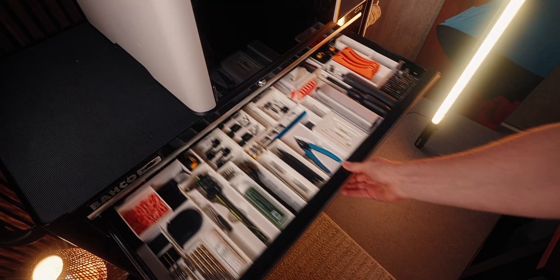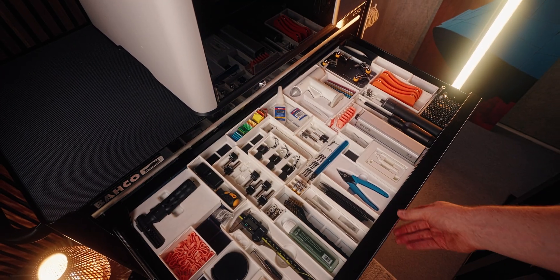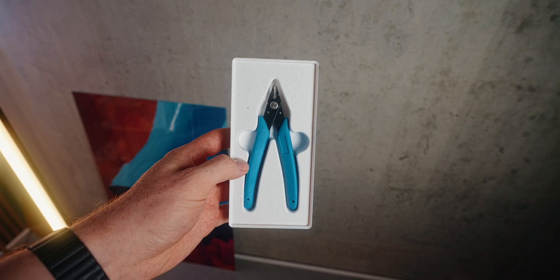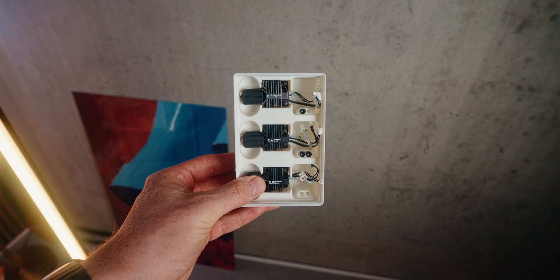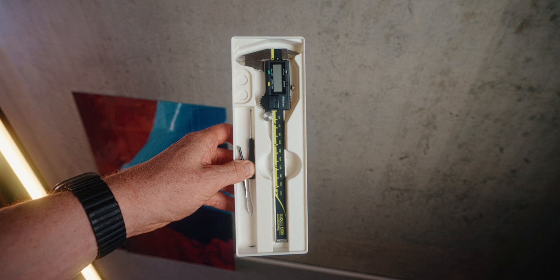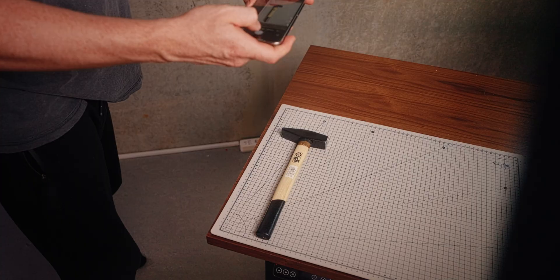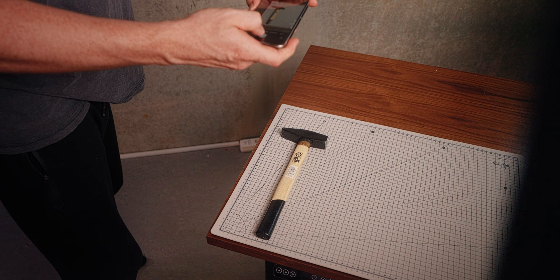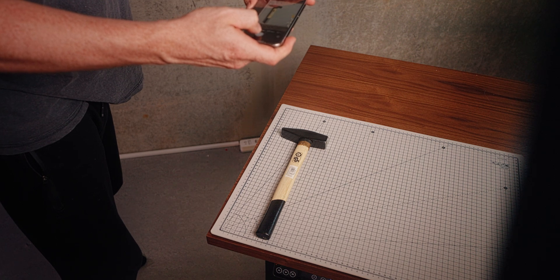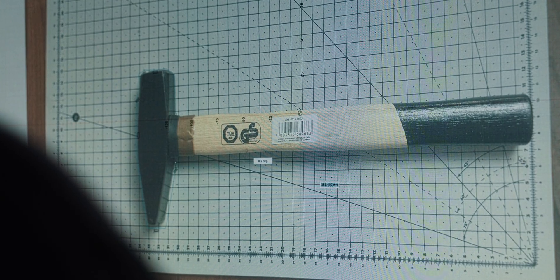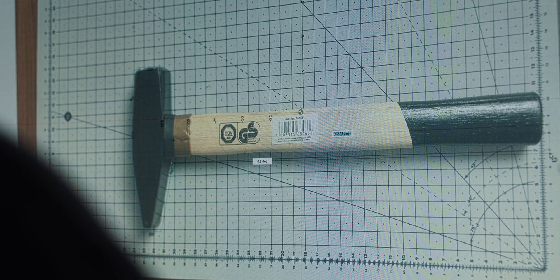My original point for getting a 3D scanner was to use it to make custom Gridfinity bins. Instead of measuring everything and then really dialing everything in, sometimes I take photos top-down and then kind of work around that shape. It's still kind of annoying, especially when it's a more complex object that I want to work around.